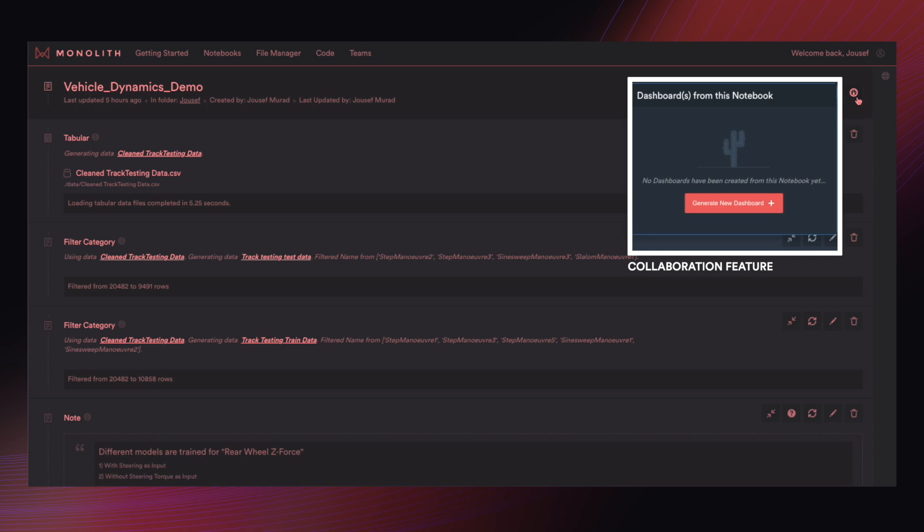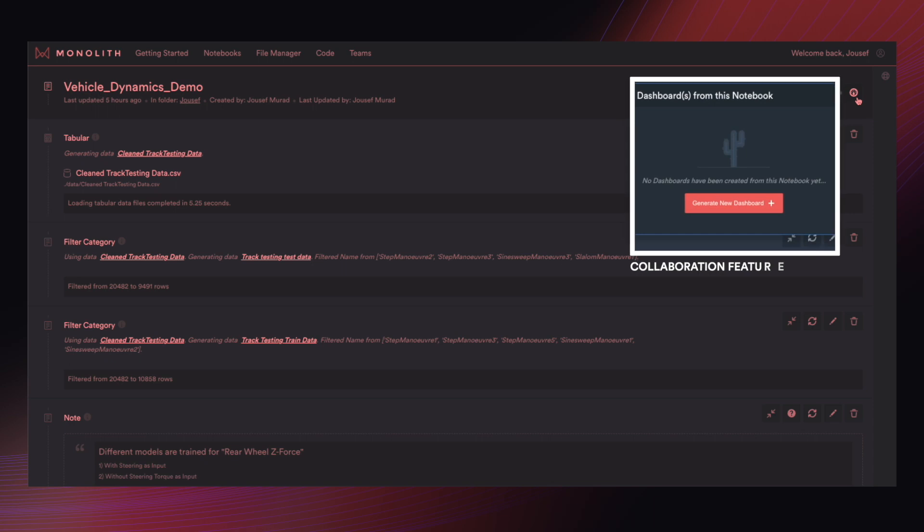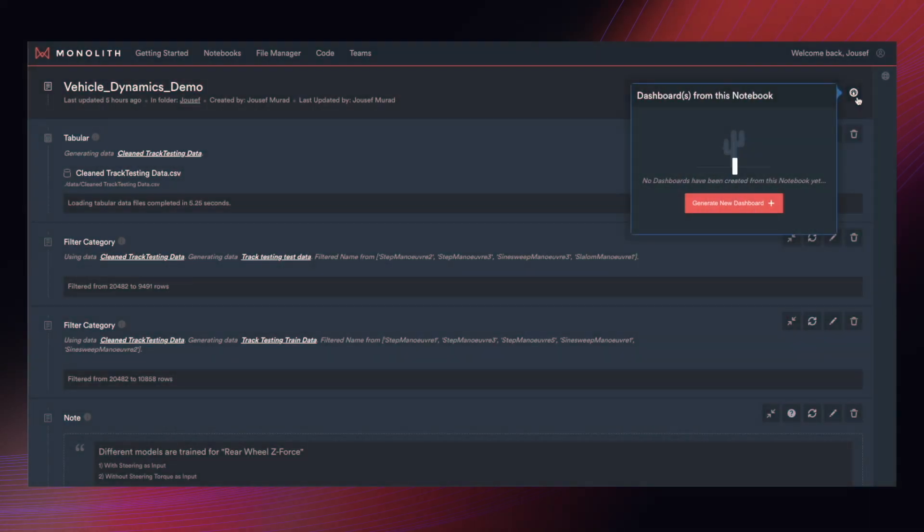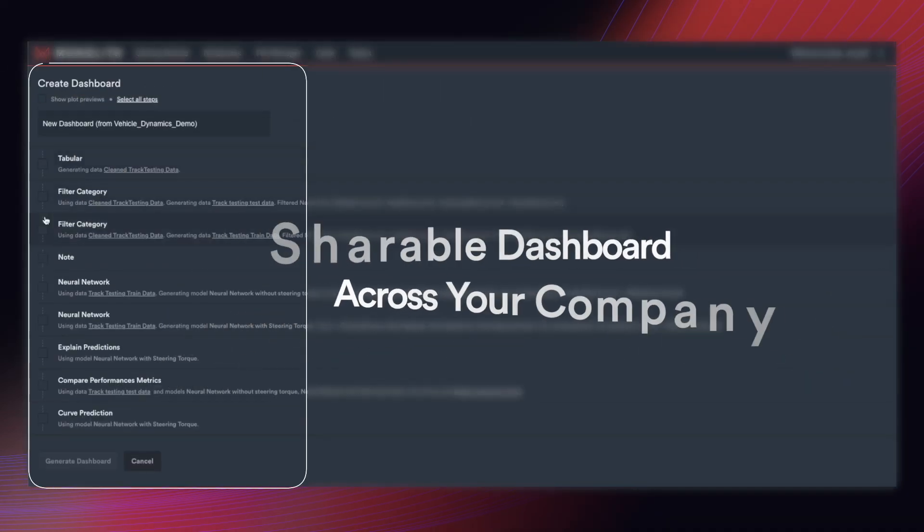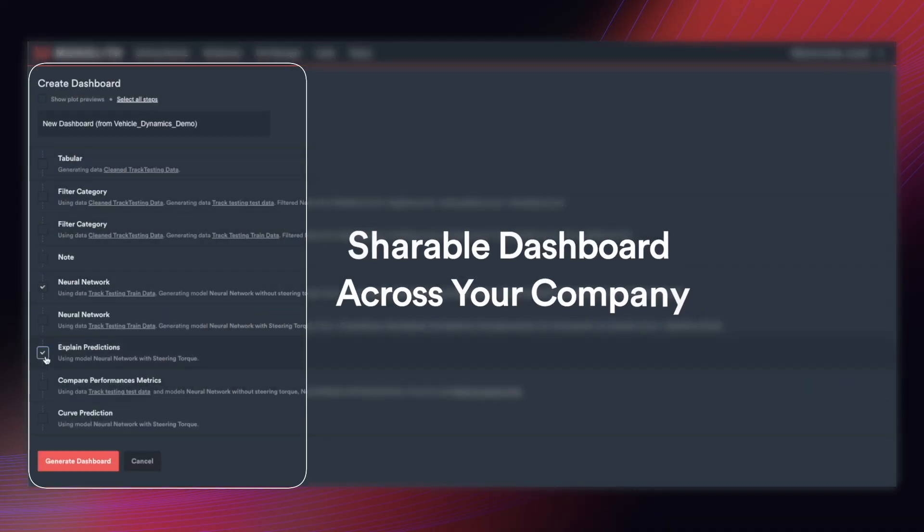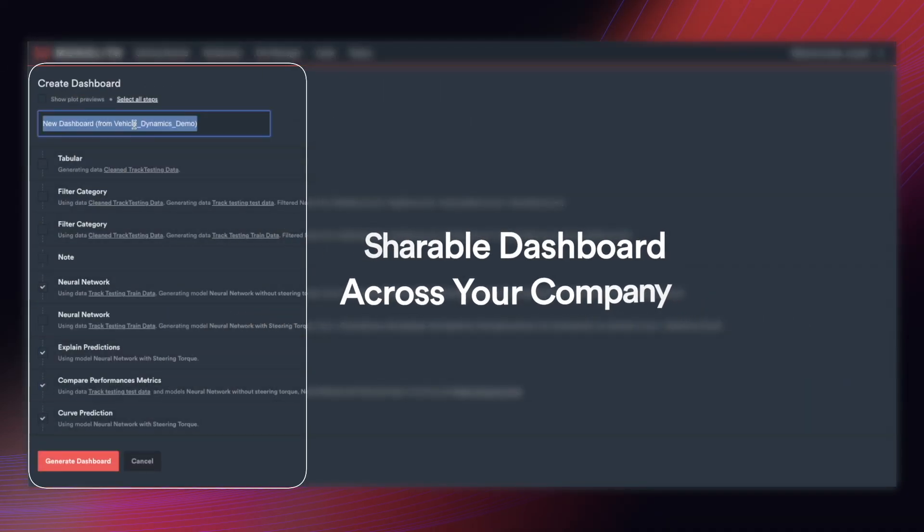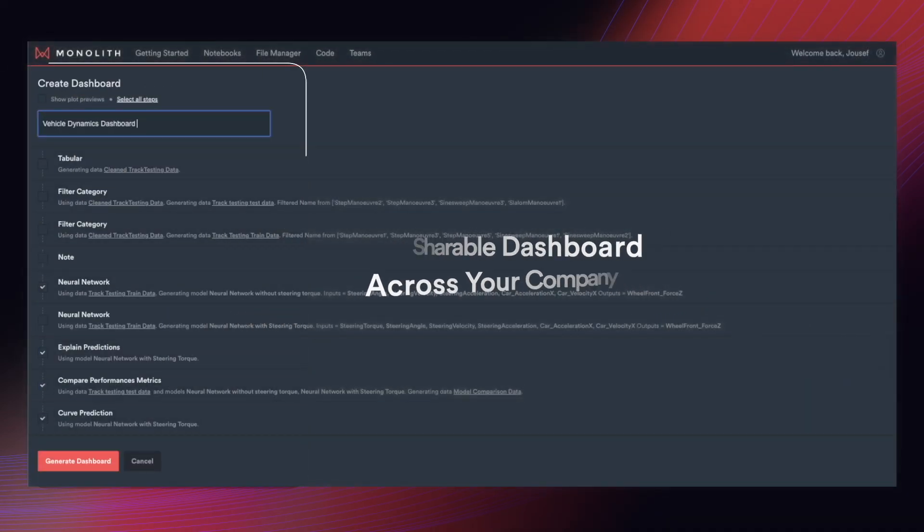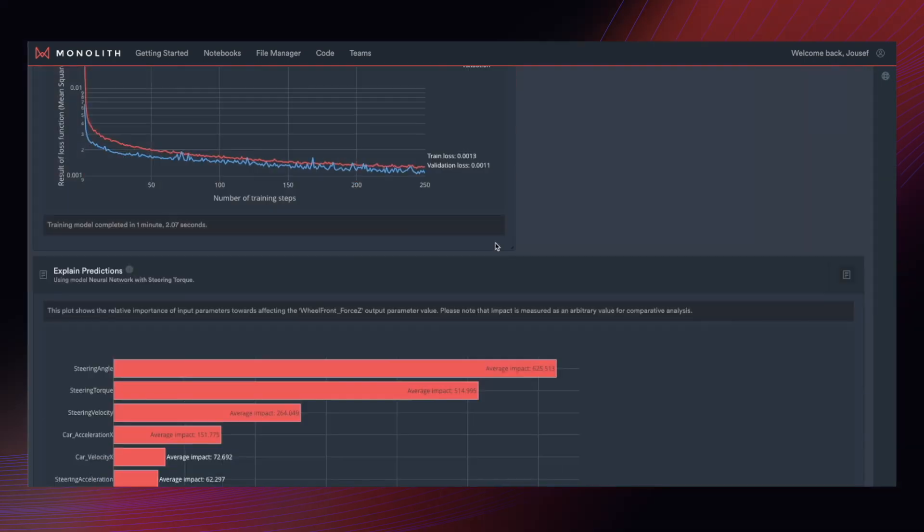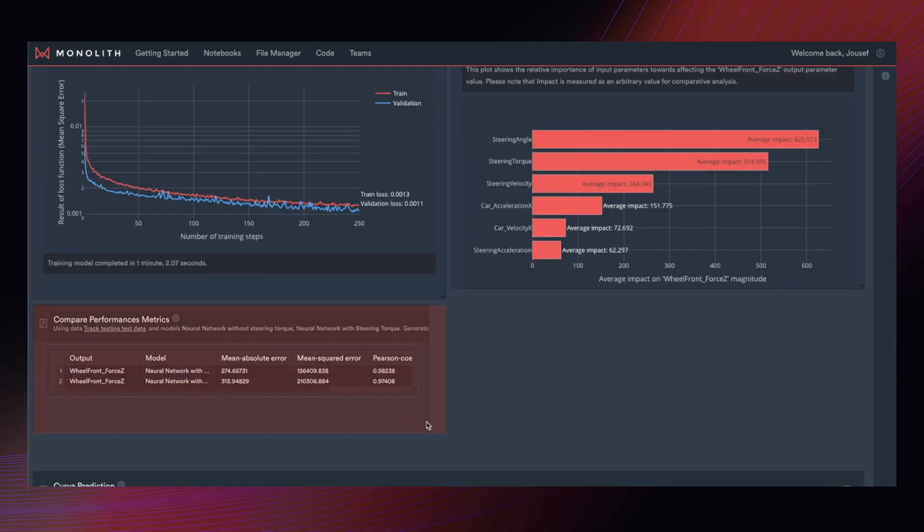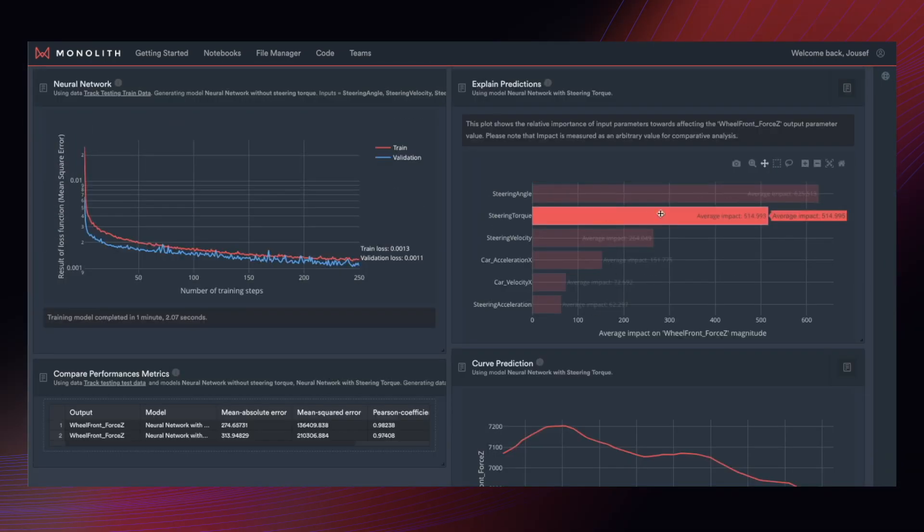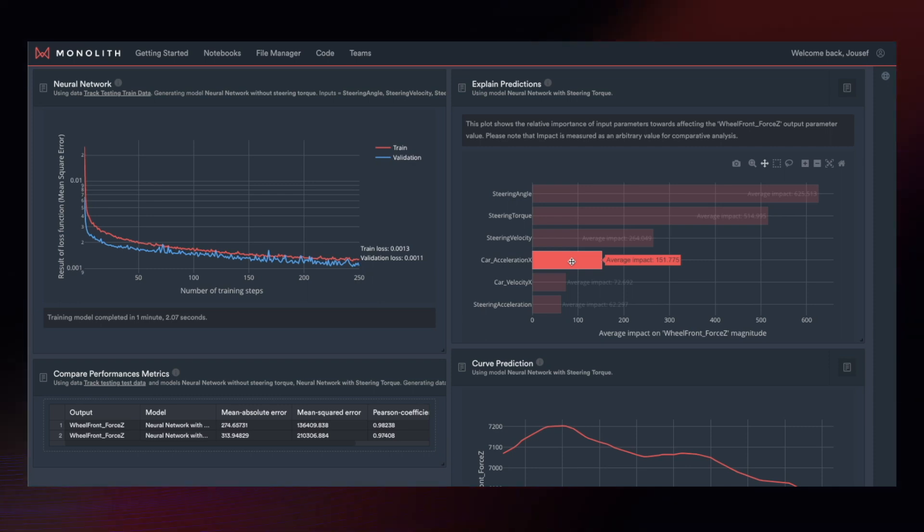To generate a dashboard from a notebook, you simply click on the dial at the top right of the screen. This dashboard functionality makes knowledge much more accessible across departments or even across your entire company or organization or even your customers. With a simple drag and drop interface, you can design the dashboard according to your needs and make it much more presentable.